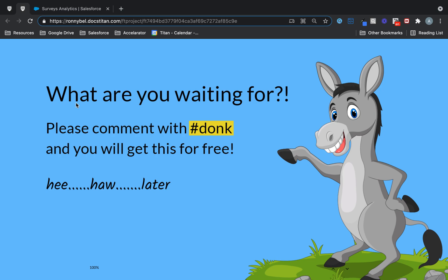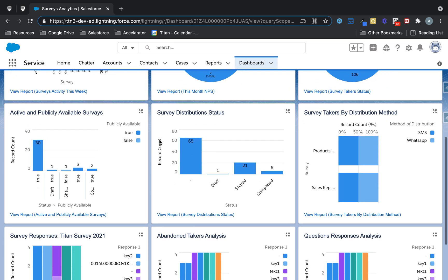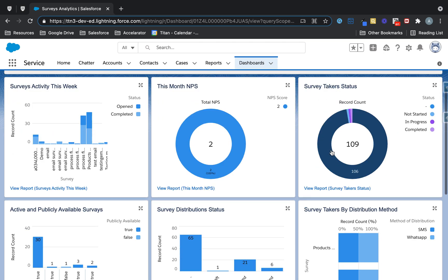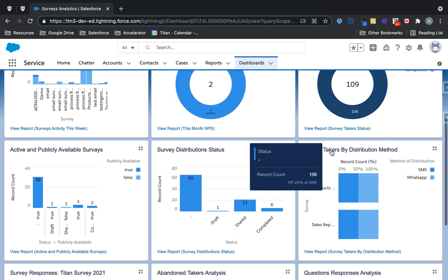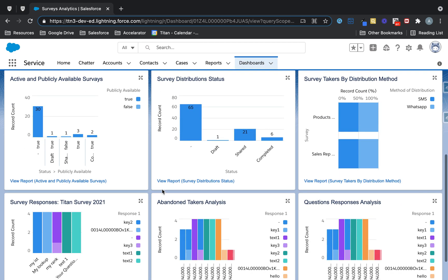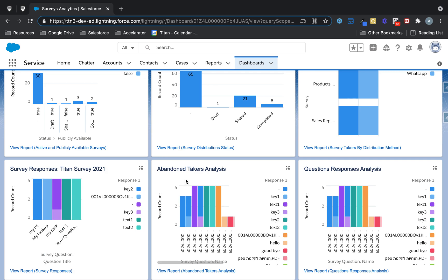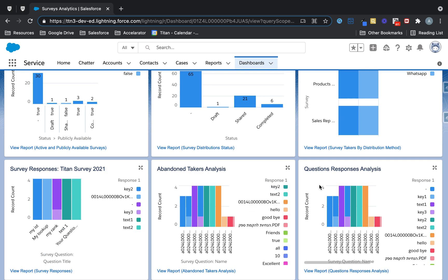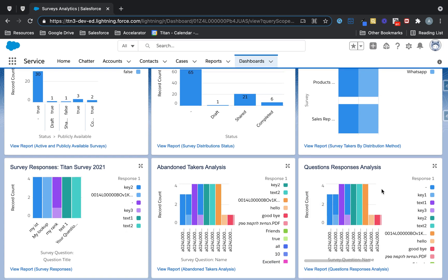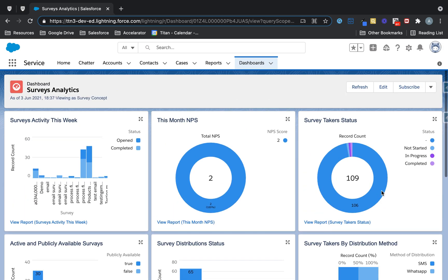Is that all you get? No, there's always more. You get awesome analytics. As part of the package that you install with Titan, you get this amazing dashboard. So it's got activity, this month's NPS, survey taker status, survey takers by distribution method. You can see the survey responses. You can see how many people have abandoned it and their analysis, question response analysis, which one's popular, which ones are not.